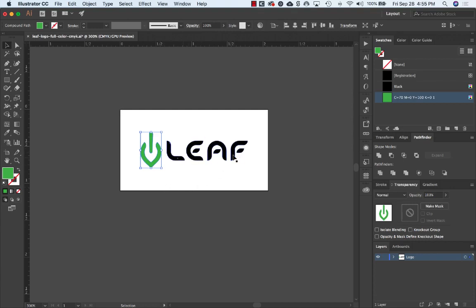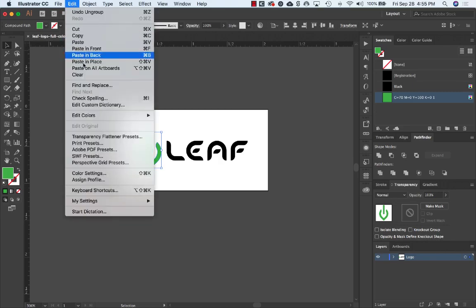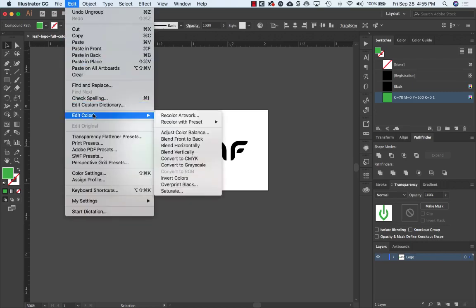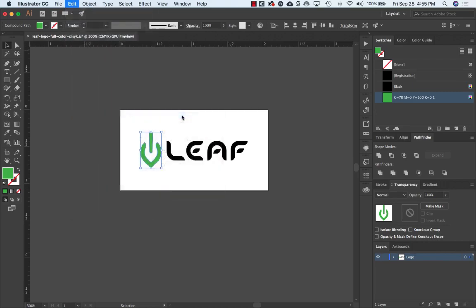Typically blacks and grays don't need to be converted to Pantone because printers will just use black or tints of black ink. Open the Recolor Artwork panel by choosing Edit, Edit Colors, Recolor Artwork.